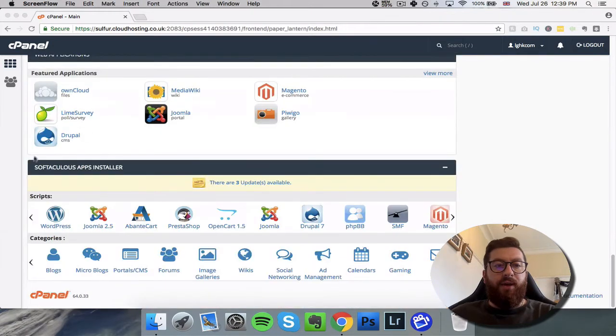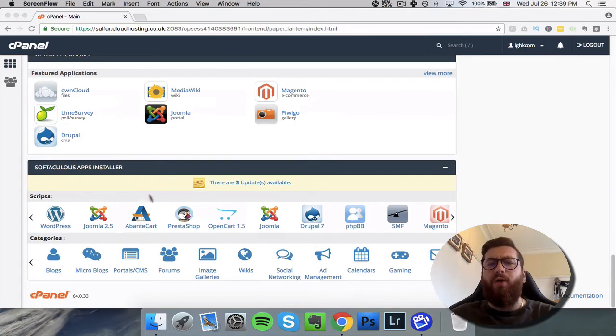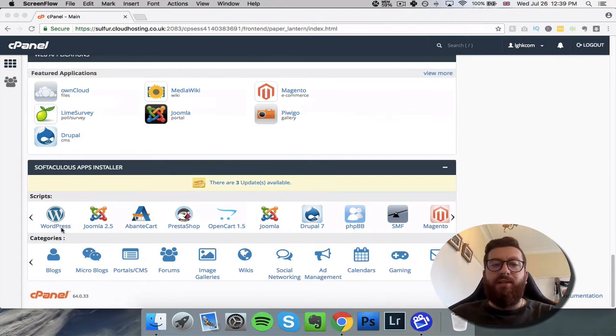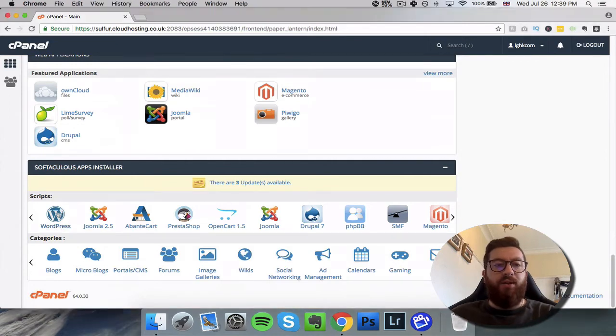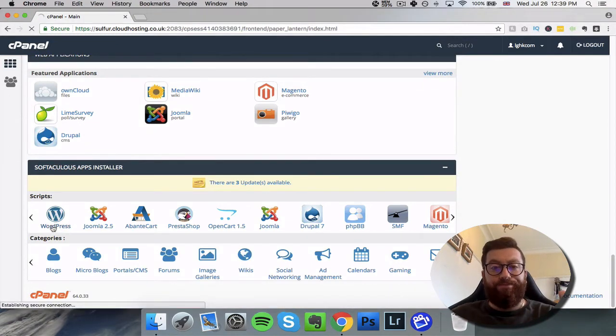...here we go, this apps installer section. There's a lot of apps that we can install onto our website. Now the main one is going to be WordPress, so all we want to do is just click on it.